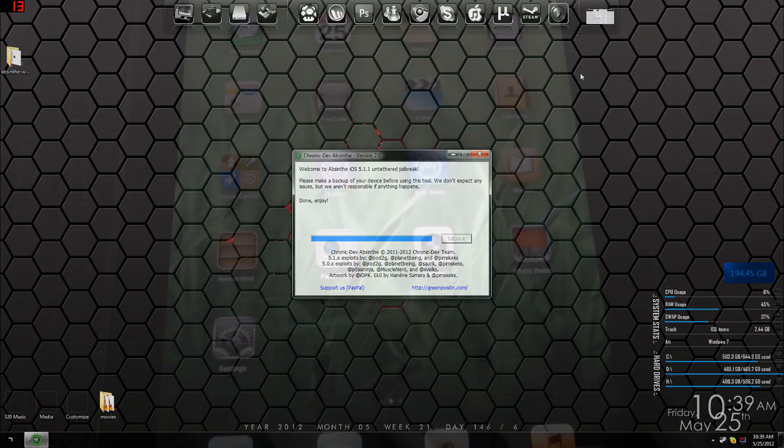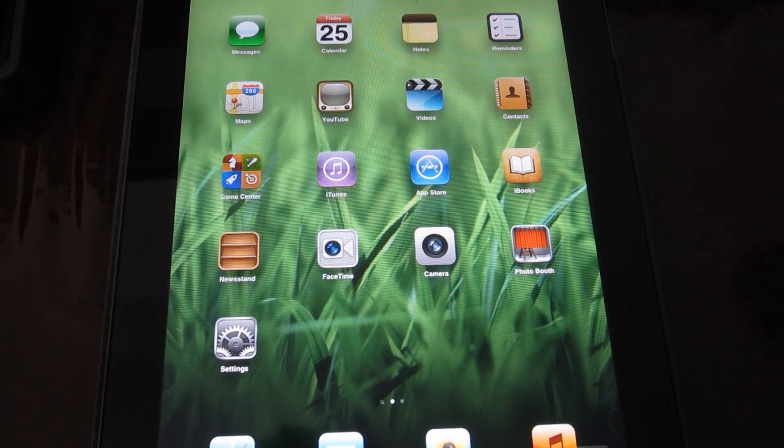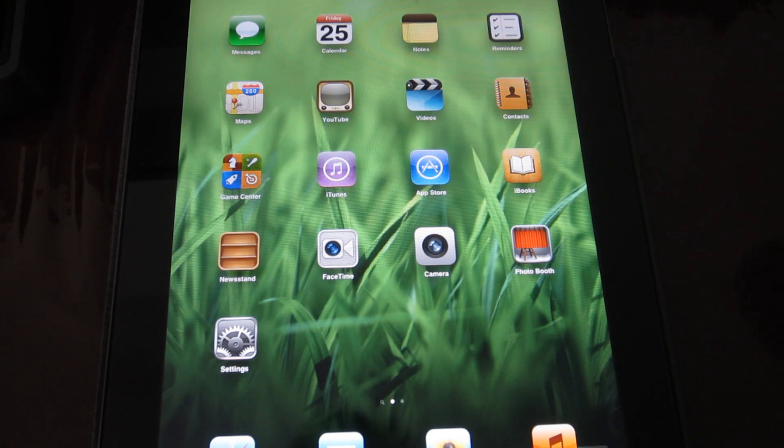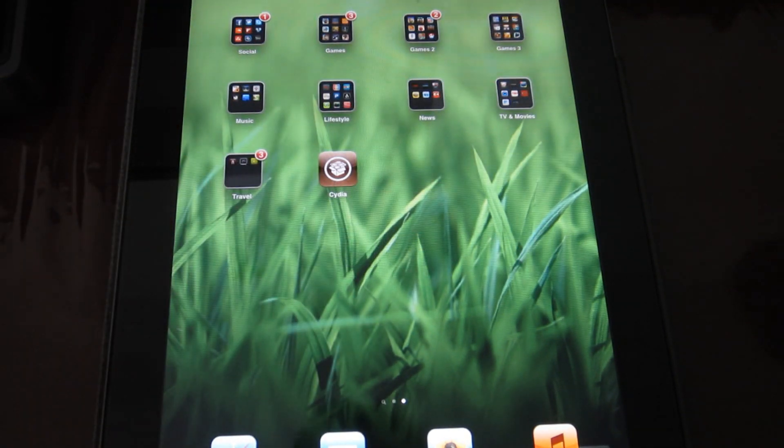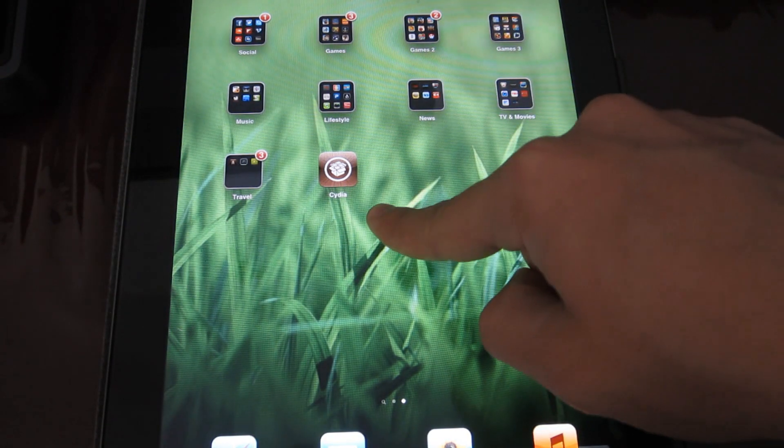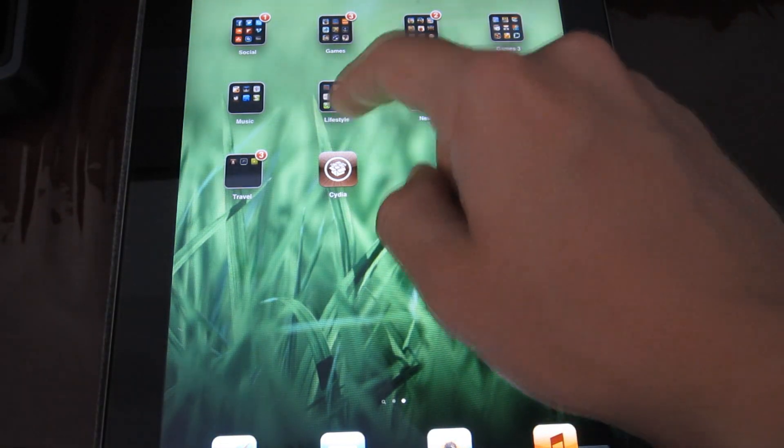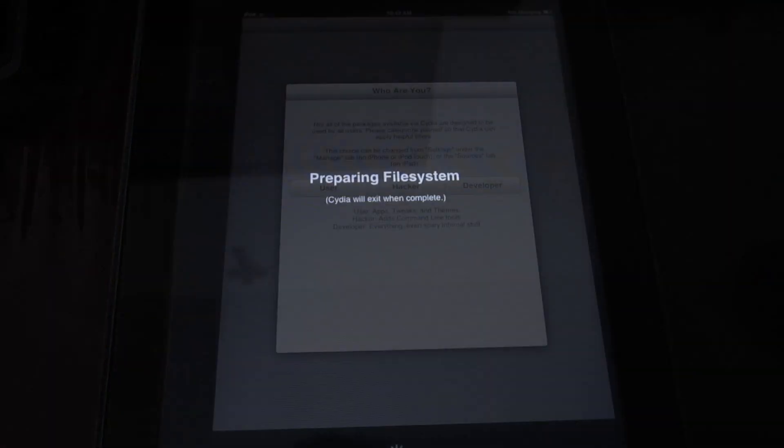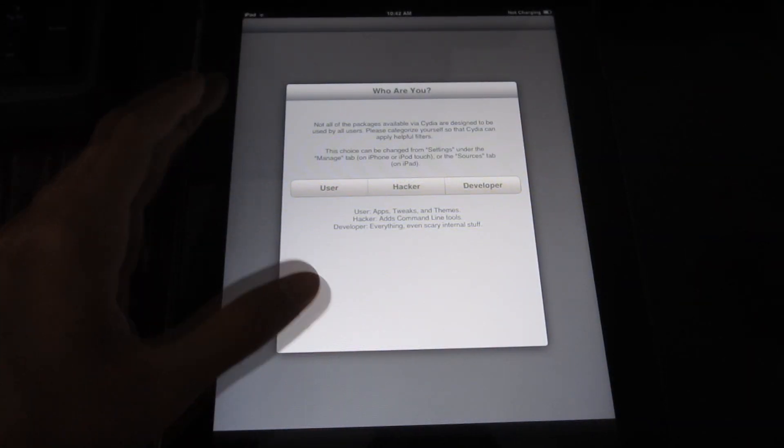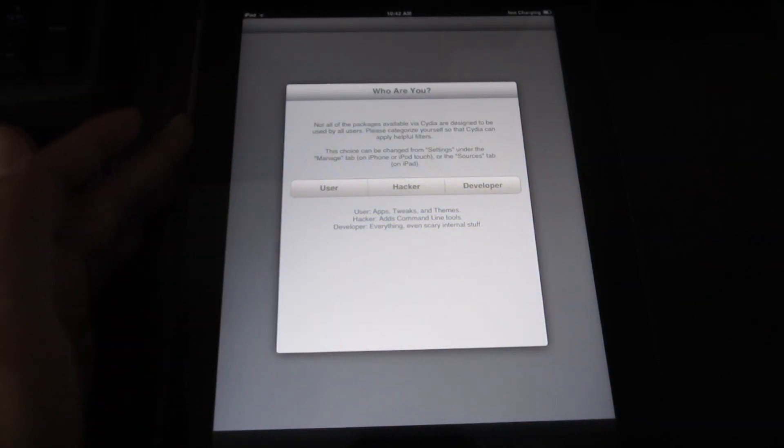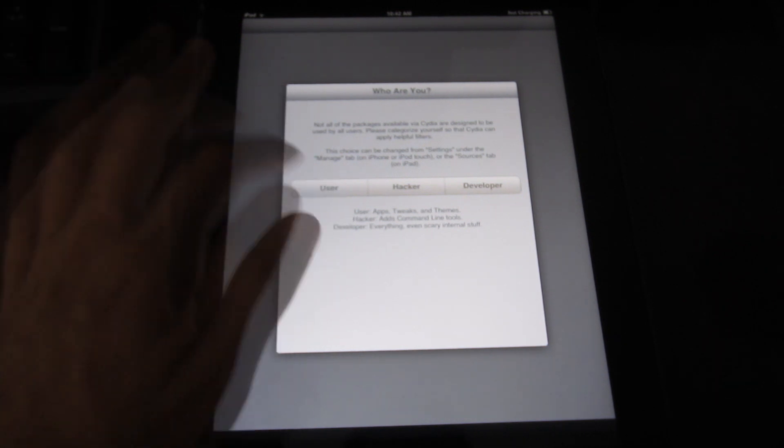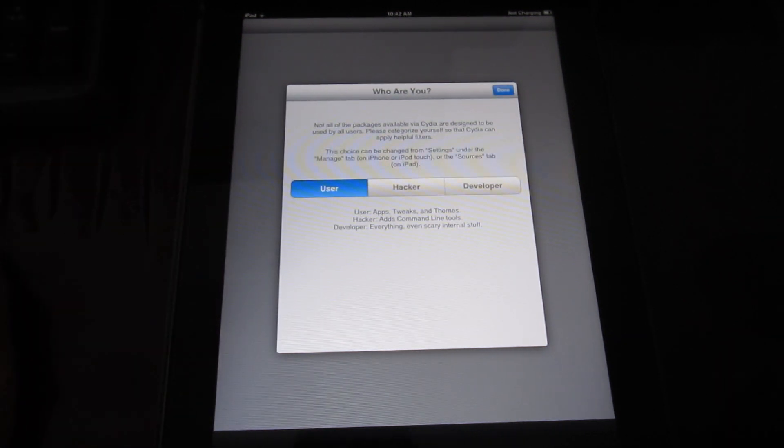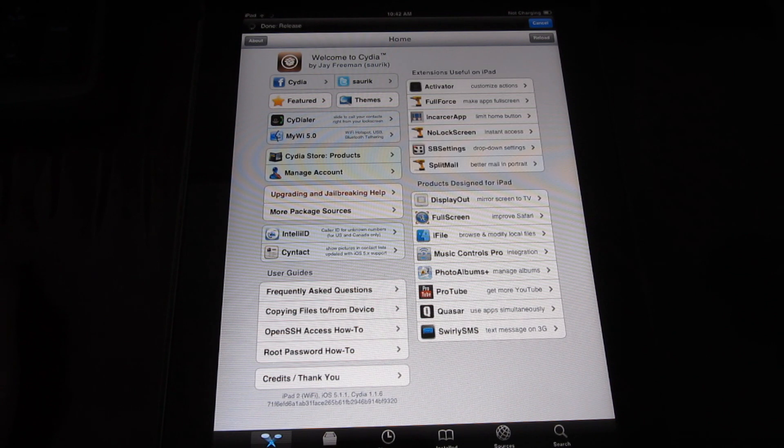After it's finished jailbreaking, it should look the same except you have Cydia installed. It's right here—let's open it up for the first time. When you first start it up, it's going to ask if you're a user, hacker, or developer. I'm just going to put 'User.'